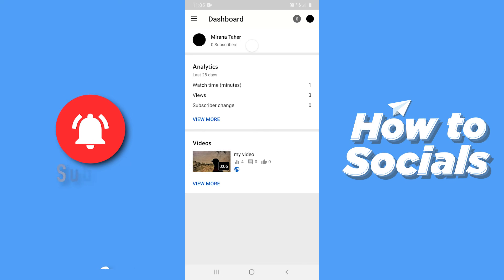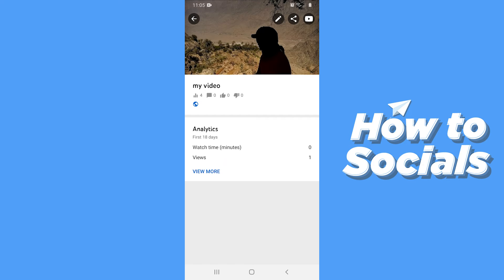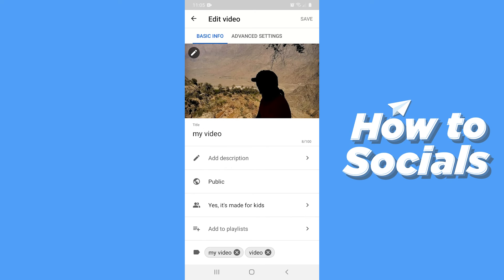Now select the video you are facing problems with. Tap on the edit icon at the top of the screen.